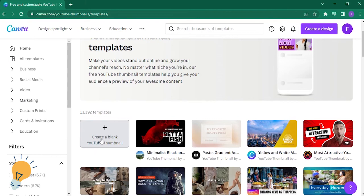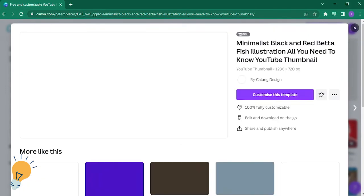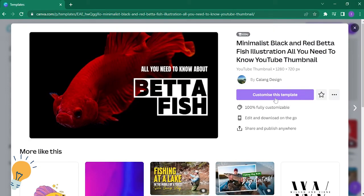You can also choose to create a blank YouTube thumbnail, but for me I'm going to choose a betta fish. Let's just try this. You just have to click on customize this template so that you'll be able to edit it.